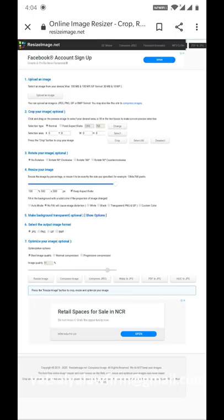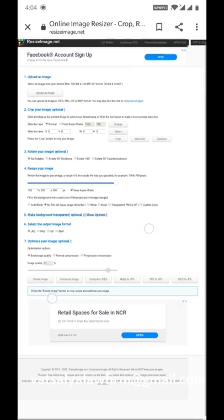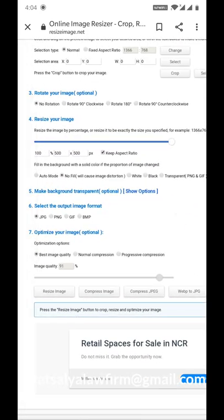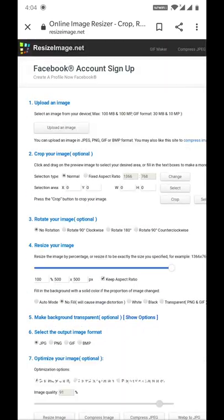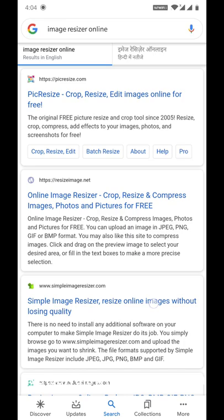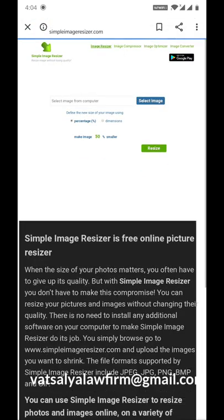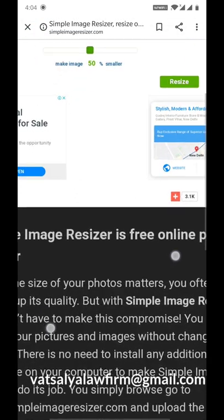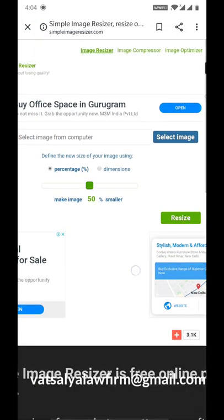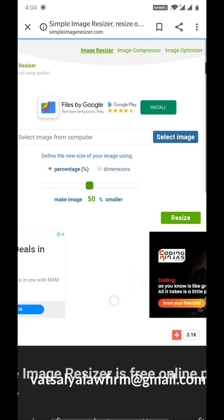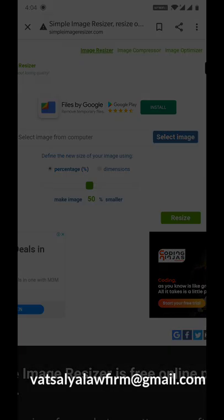If you open any links that require you to fill up so much information, you don't need to use those links. Go back and look at the third link. It is very simple and its name is Simple Image Resizer.